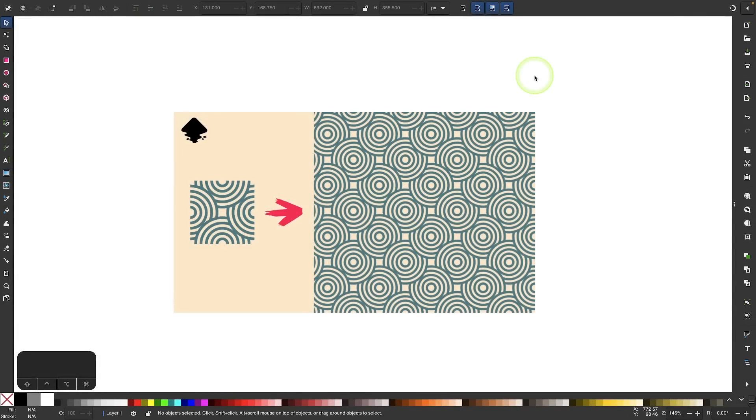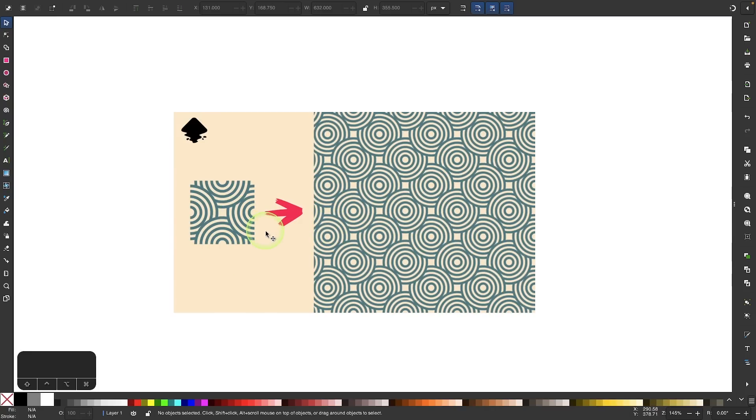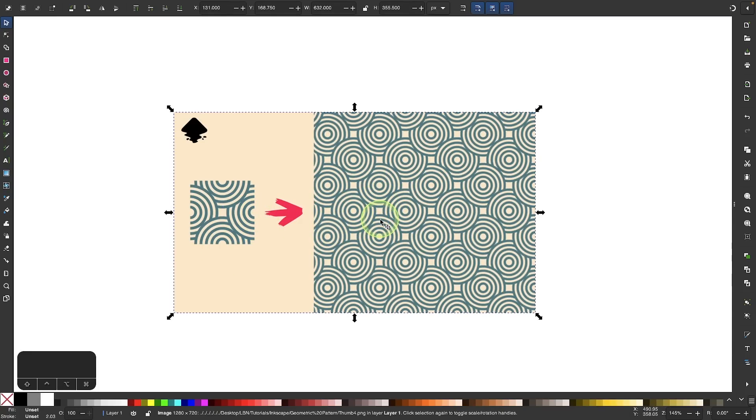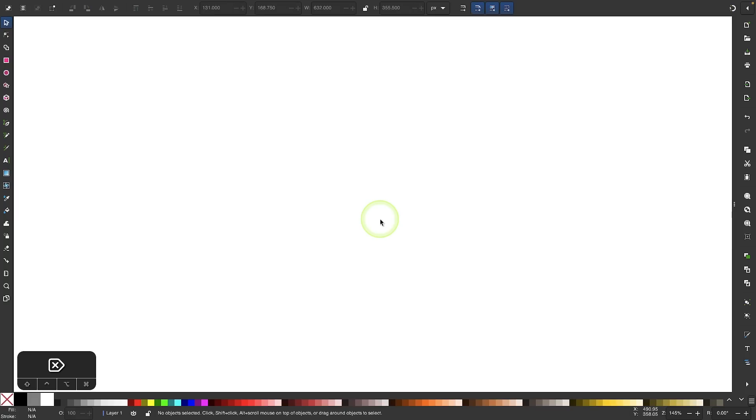In this tutorial, I'll be demonstrating how you can create your own repeatable pattern tiles using Inkscape's pattern editor. The example I'll be working with in this demonstration is this overlapping circles pattern. So let me get rid of this and we will get started.